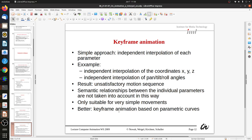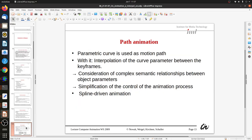A better approach is keyframe animation based on parametric curves — similar to 3D objects where we use parametric curves to model surfaces, here we use them to model motion trajectories. This is path animation: the parametric curve serves as the motion path, with interpolation of the curve parameter between keyframes. This considers complex semantic relationships between object parameters and simplifies control of the animation process. This is spline-driven animation using the splines we already know from approximating surfaces.